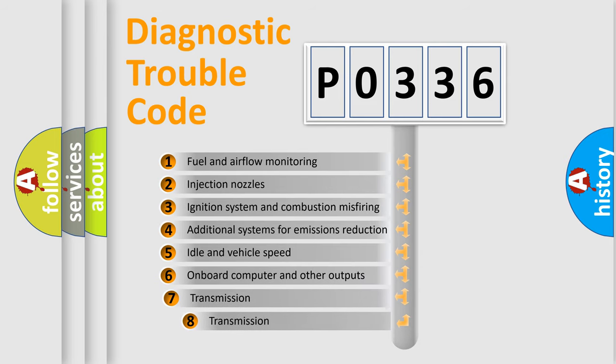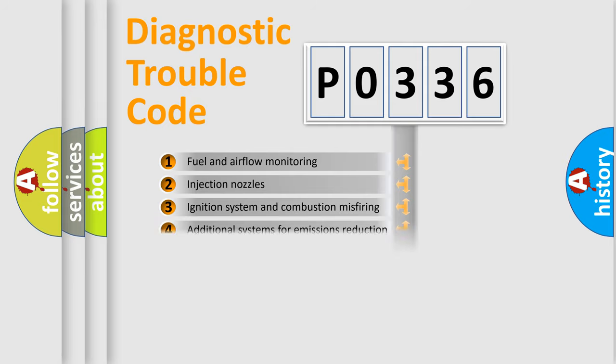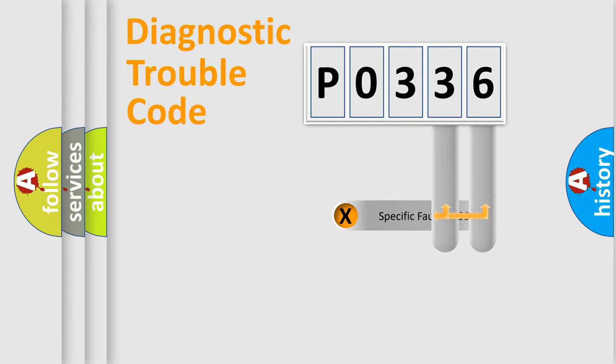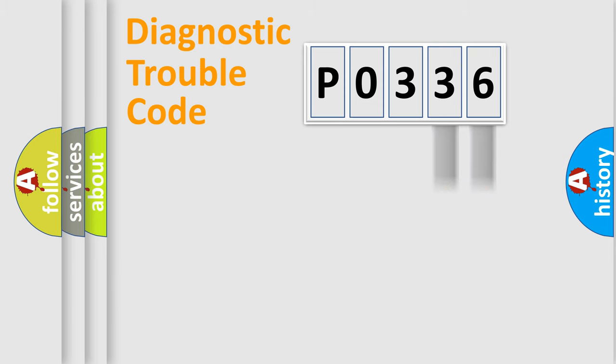The third character specifies a subset of errors. The distribution shown is valid only for the standardized DTC code. Only the last two characters define the specific fault of the group.